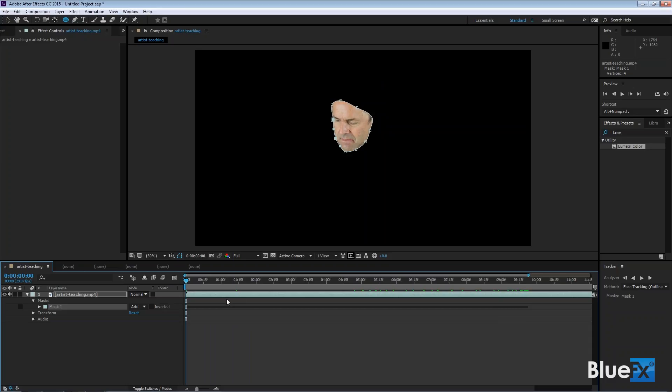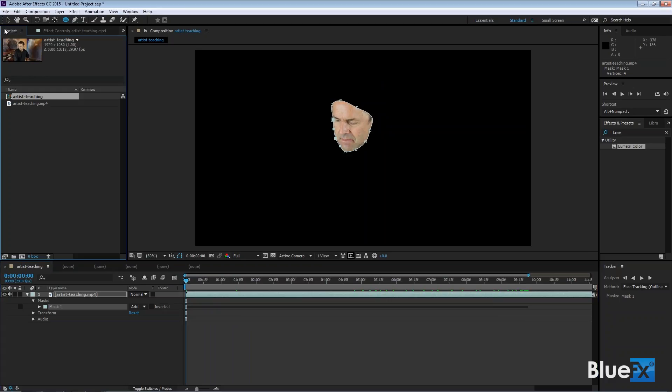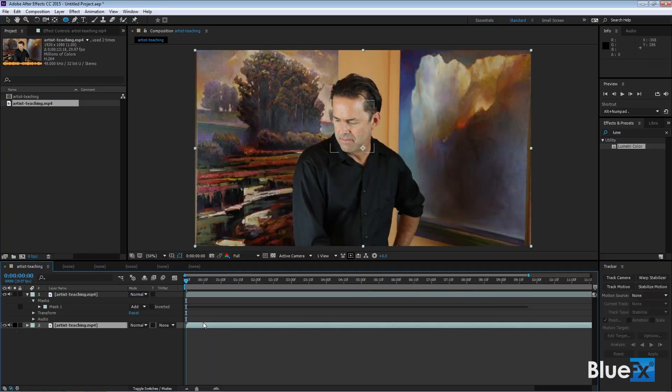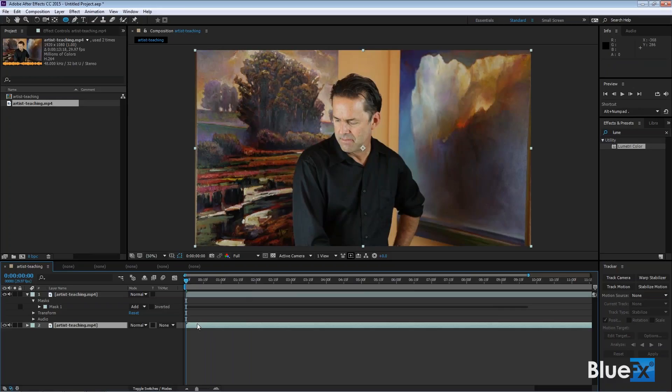But we don't want this disembodied head floating around, right? So the way you typically work with this is that you take the exact same video and put it below that video that's masked. So now I have the masked version on top and the unmasked version down below. And so I can apply effects to one or the other of them to cause his face to stand out in particular.